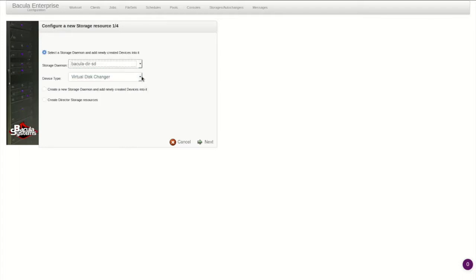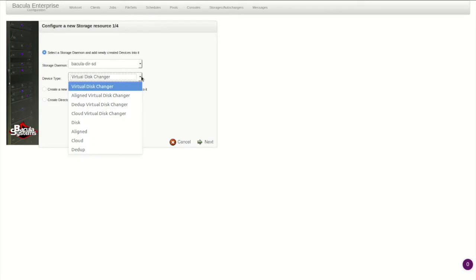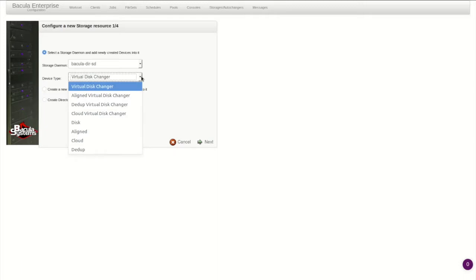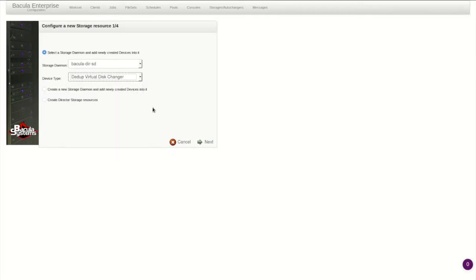This wizard can configure many types of storage resources, including standard disk autochangers used in non-deduplication disk backup environments, cloud storage devices for writing directly to S3, Azure, and other cloud targets, deduplicating storage devices, as well as single devices for simple configurations. Let's add some storage using the Global Endpoint Deduplication plugin.